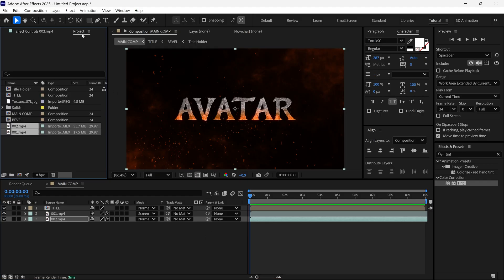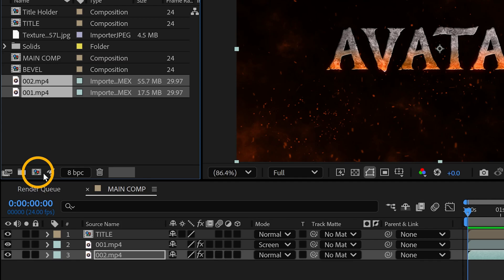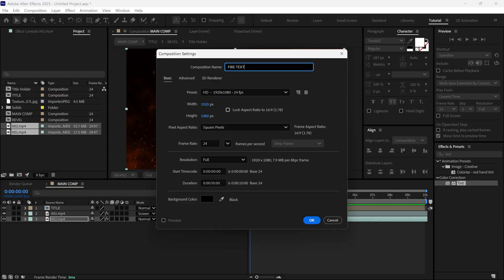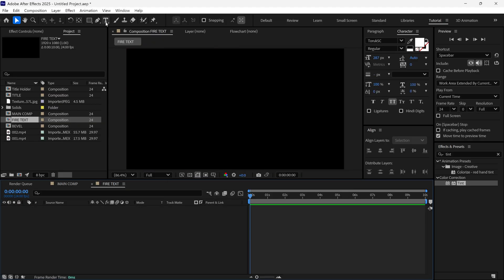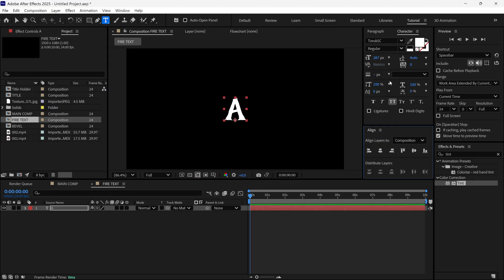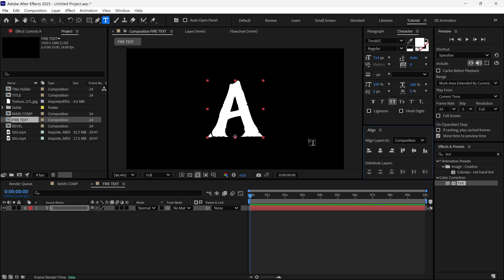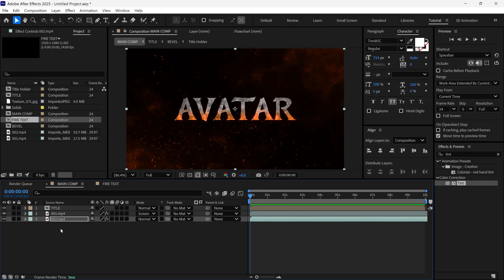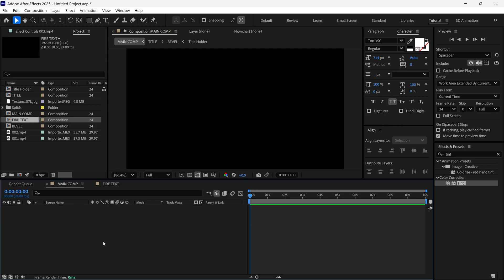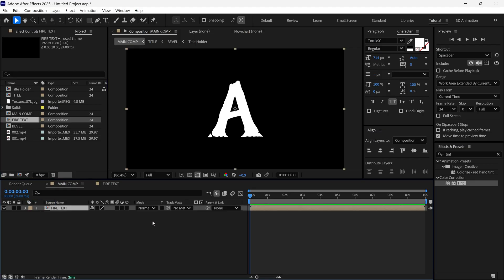After that, I'm going to create a new composition — you can create one by clicking the icon or using the shortcut Ctrl+N — and name it 'fire text'. I select the Text tool and write a letter, for example 'A', align it to the center, and increase the size. Then I go back to the main composition, turn off the visibility of all layers, lock them, and hide them from the timeline, leaving us a blank space.